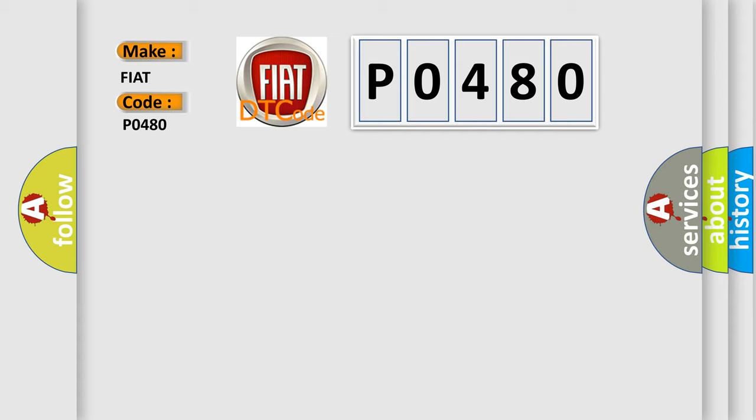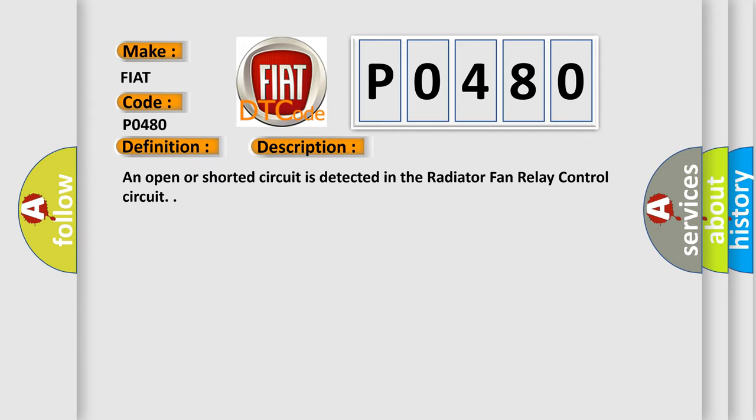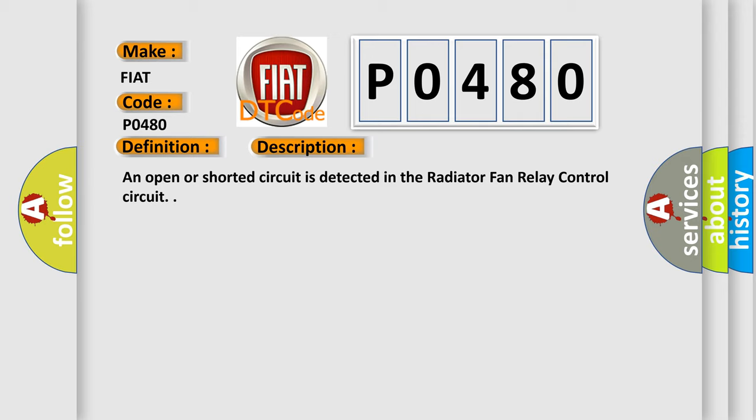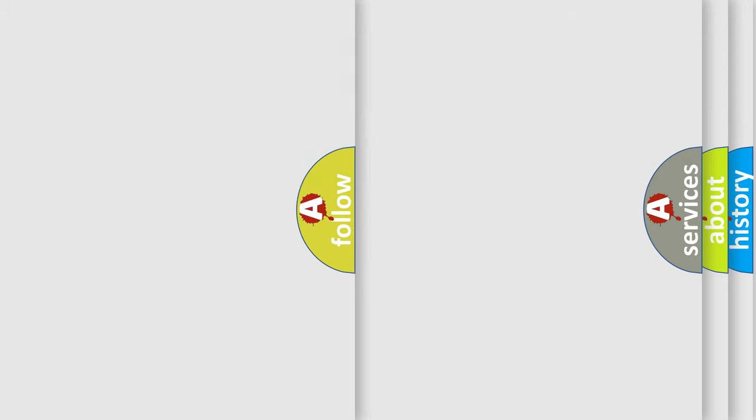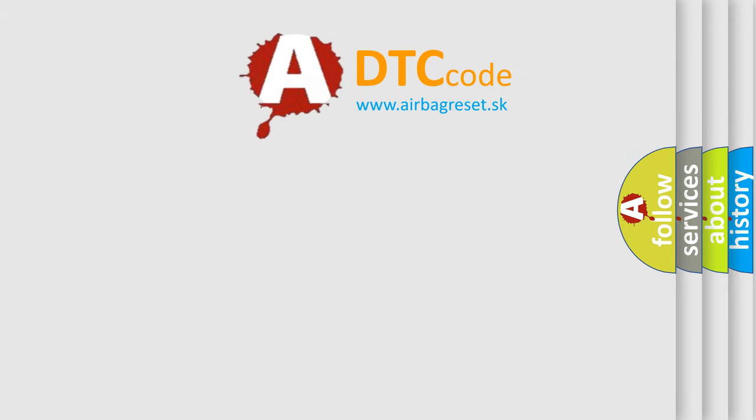The basic definition is: cooling fan 1 control circuit open. And now this is a short description of this DTC code: an open or shorted circuit is detected in the radiator fan relay control circuit. The airbag reset website aims to provide information in 52 languages. Thank you for your attention.